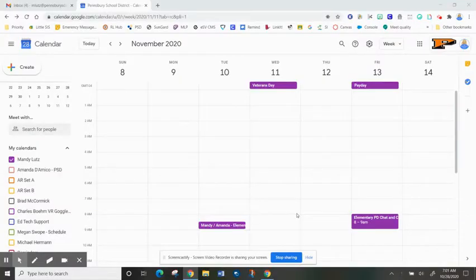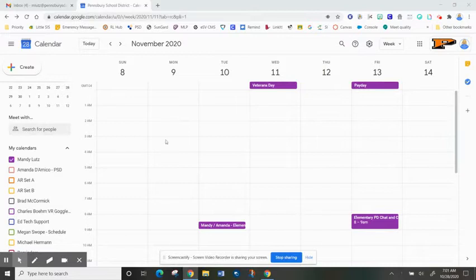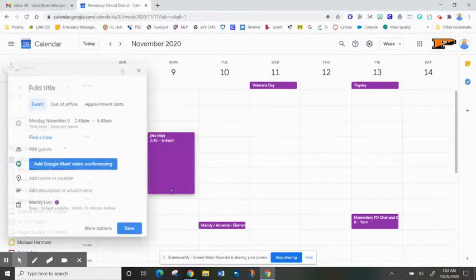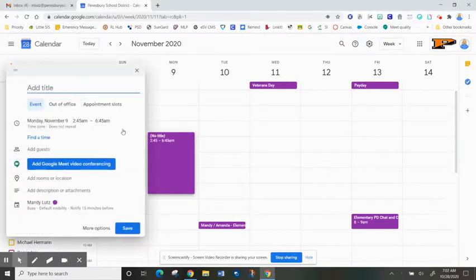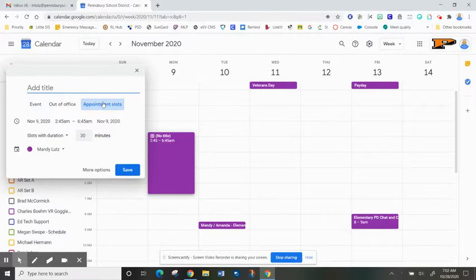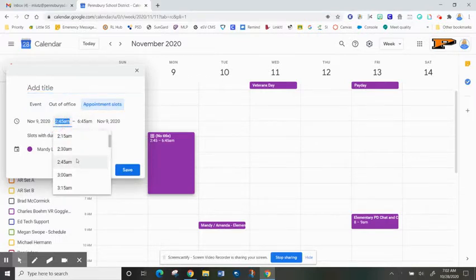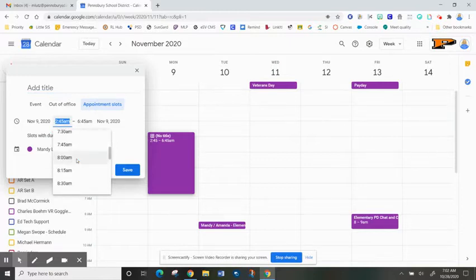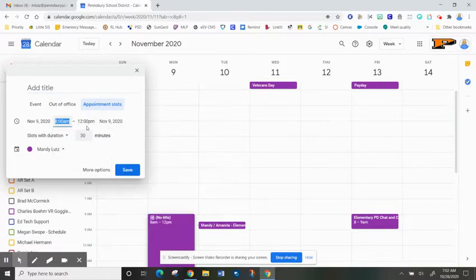To add appointment slots into your calendar, simply create an event on the calendar, click appointment slots, and determine when the event is going to take place. Clearly we don't want this in the middle of the night, so I'm going to make this from 8 a.m.